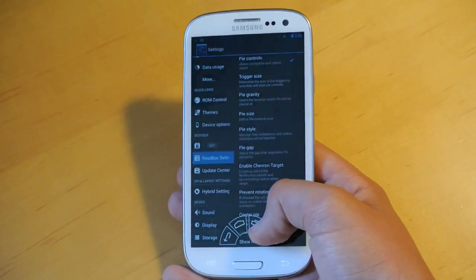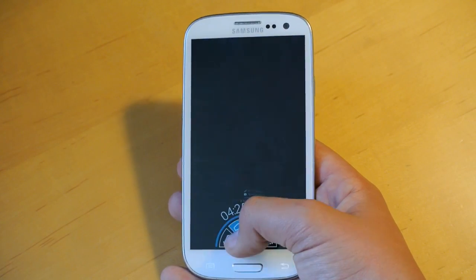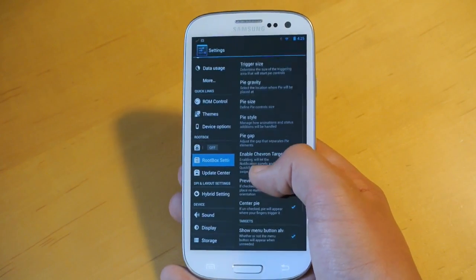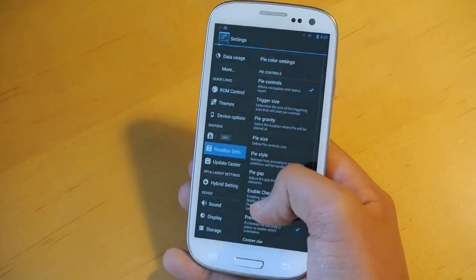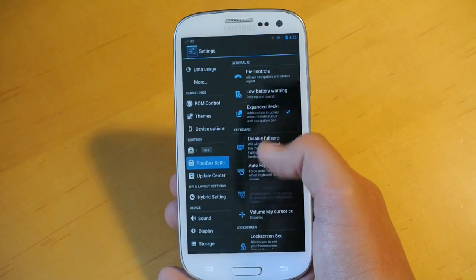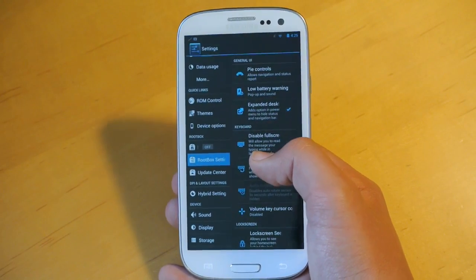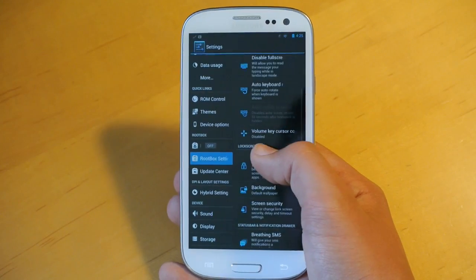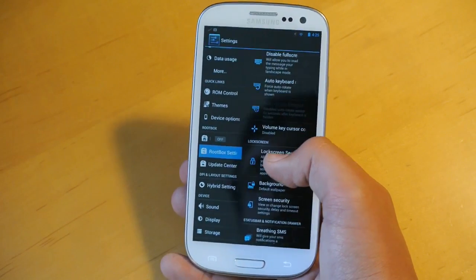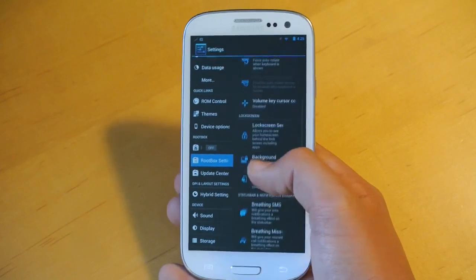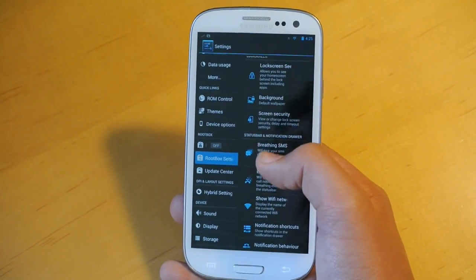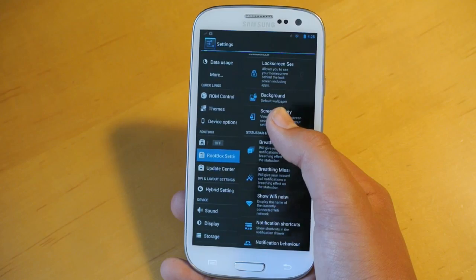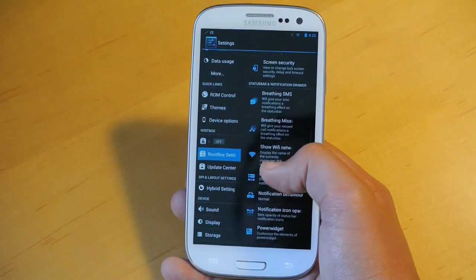We can also customize the low battery warning. We could have auto keyboard rotation, so when you enter your messaging or an app like that, it will automatically rotate the keyboard. We have some lock screen settings like lock screen see-through where you could see your home screen through your lock screen.